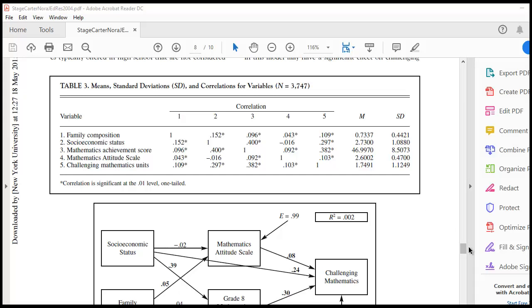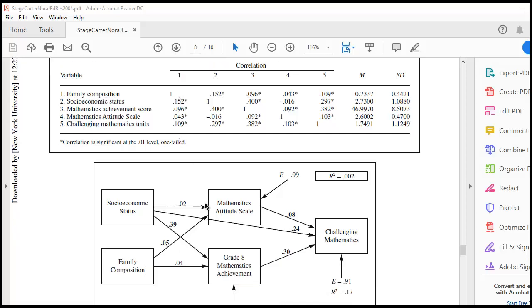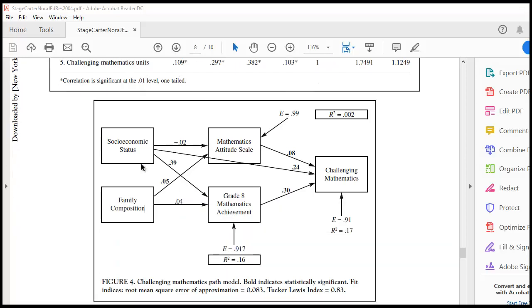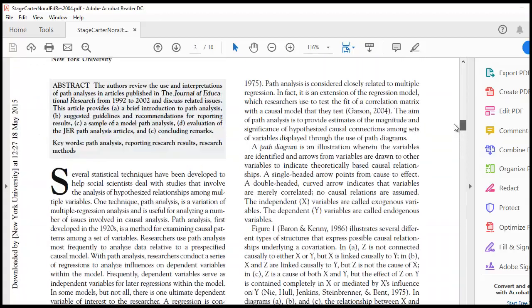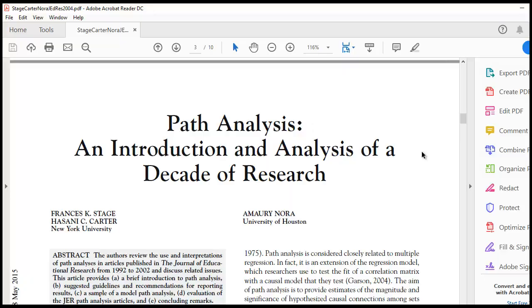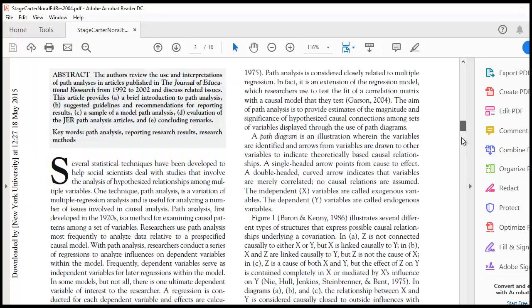So what we have right here, we have a table that contains mean standard deviations and correlations for a set of variables. So that's table 3, and then we also have a figure 4 that contains the model that we are going to be testing. This comes from a demonstration article from 2004 by Stage Carter and Nora, published in Journal of Educational Research. The article is Path Analysis, an Introduction in Analysis of a Decade of Research.